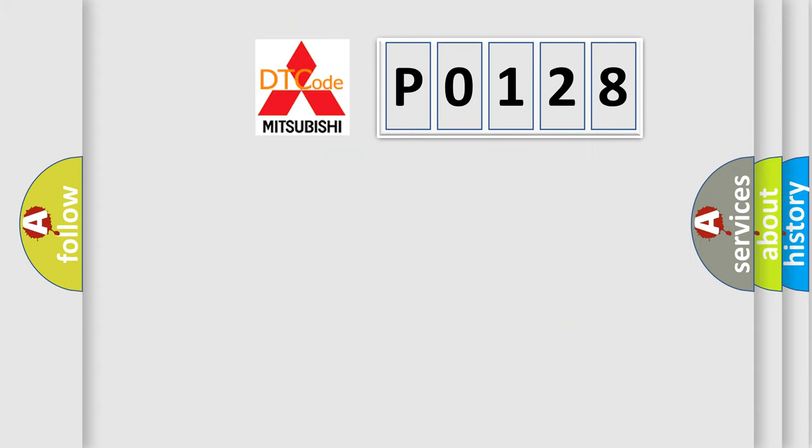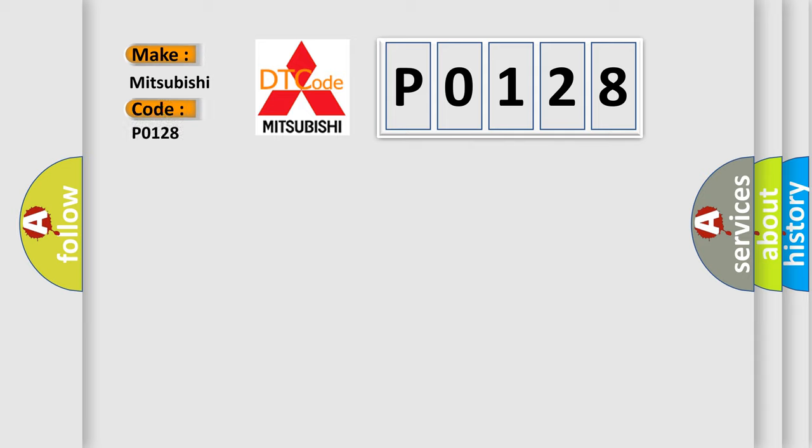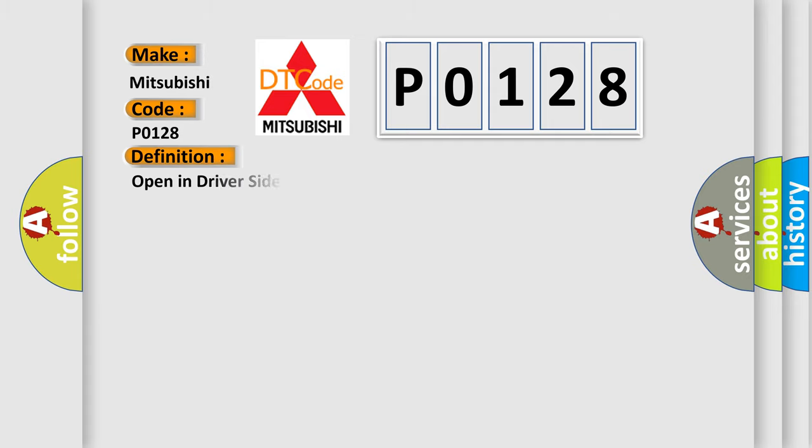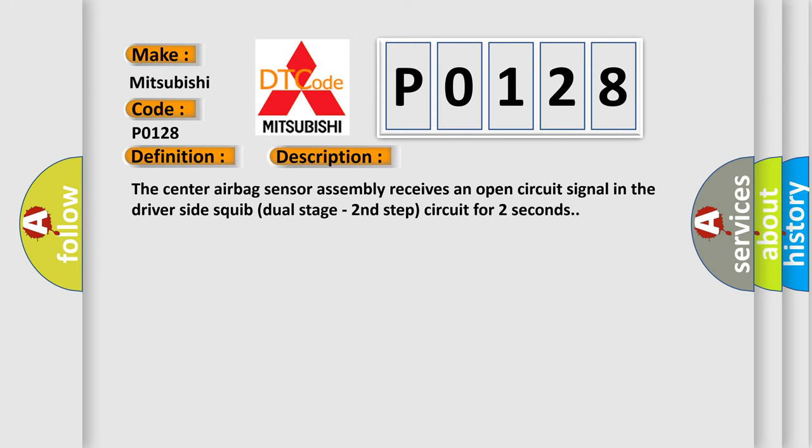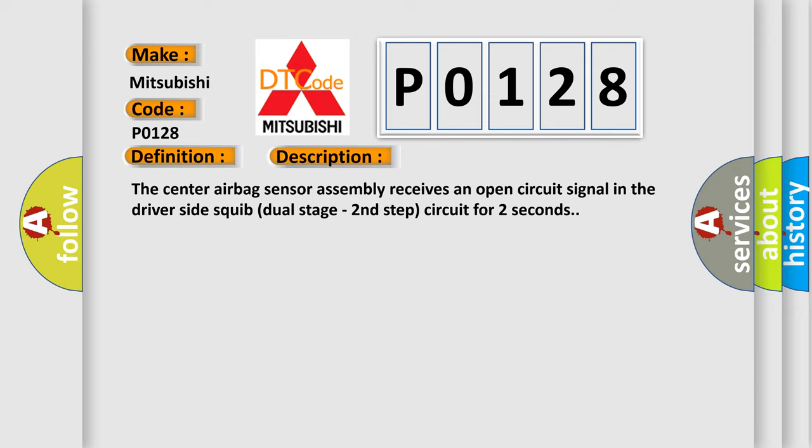The number itself does not make sense to us if we cannot assign information about what it actually expresses. So, what does the diagnostic trouble code P0128 interpret specifically? Mitsubishi car manufacturers. The basic definition is: Open in driver-side squib second-step circuit. And now this is a short description of this DTC code. The center airbag sensor assembly receives an open-circuit signal in the driver-side squib dual-stage second-step circuit for two seconds.